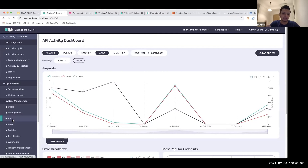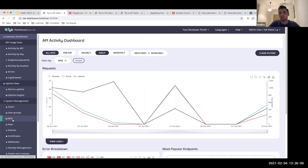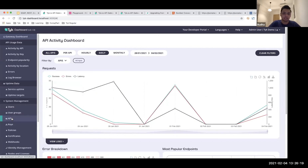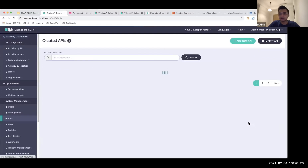For those unfamiliar with an API management platform — it's a mechanism for managing your APIs. It can greatly boost efficiency, and it takes care of things like security, rate limiting, quotas, and versioning — a whole range of things that ease the means by which you develop and manage your APIs for your end users.